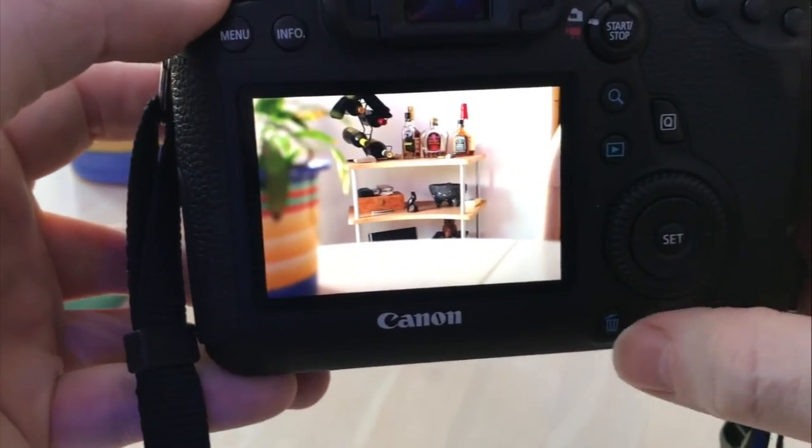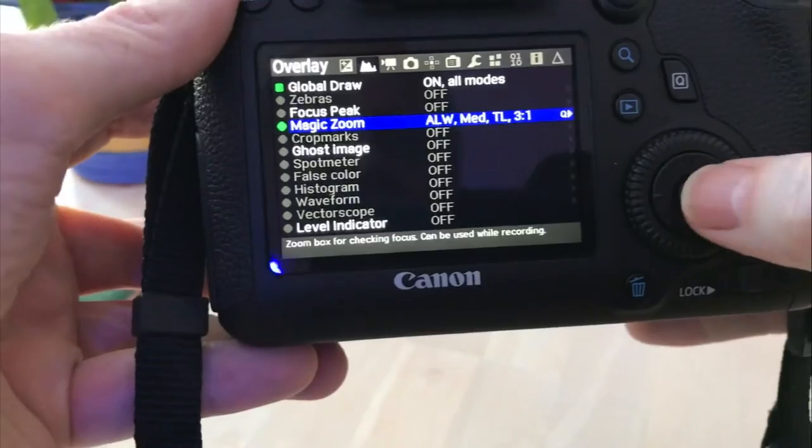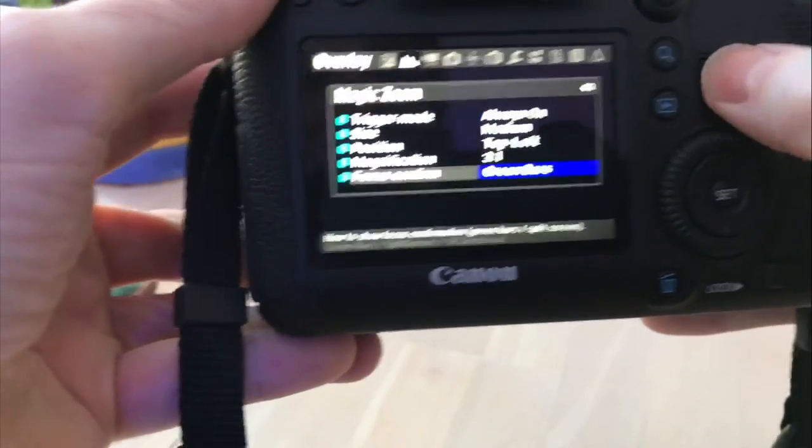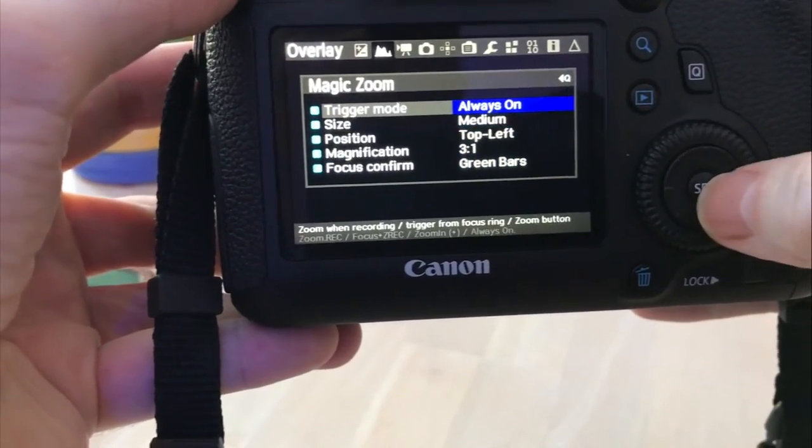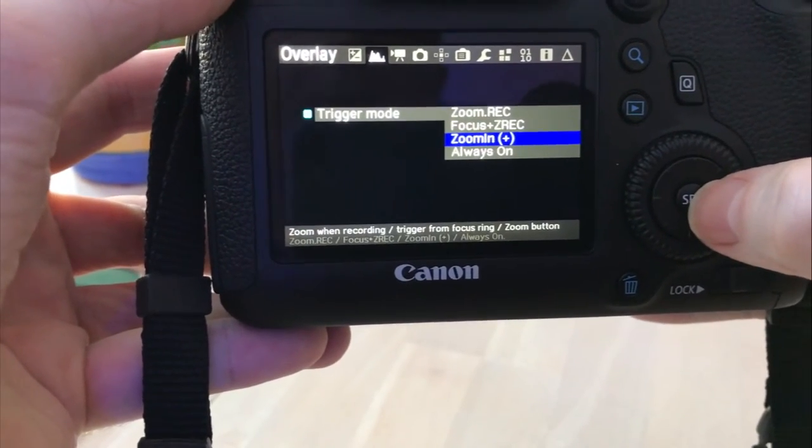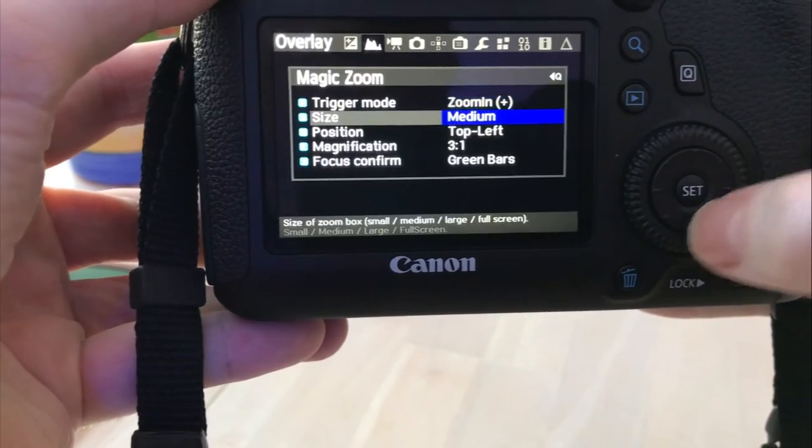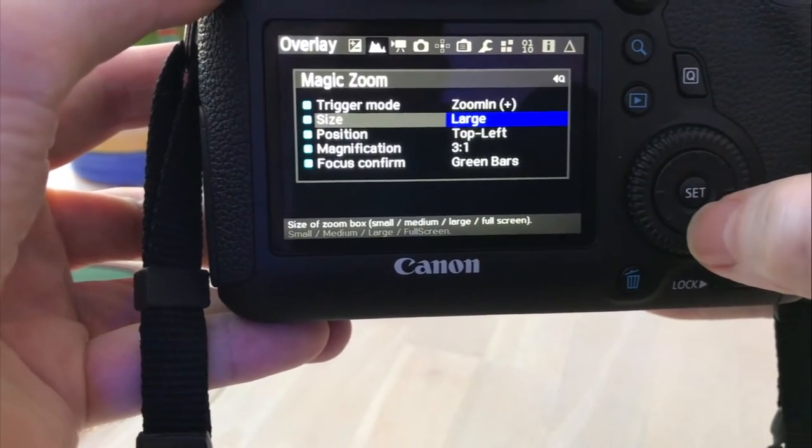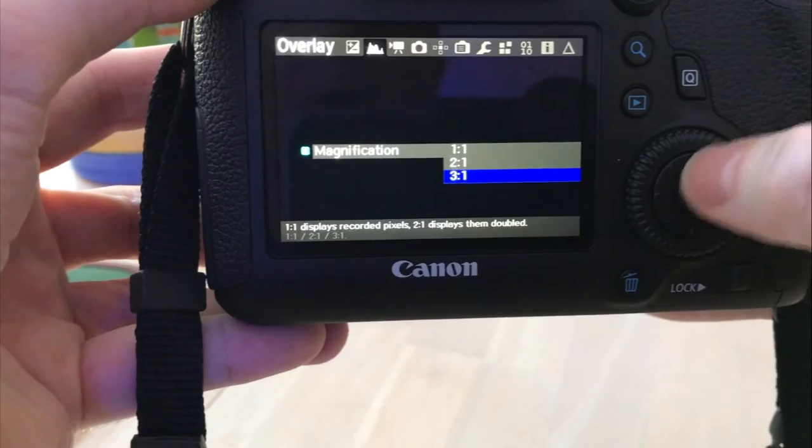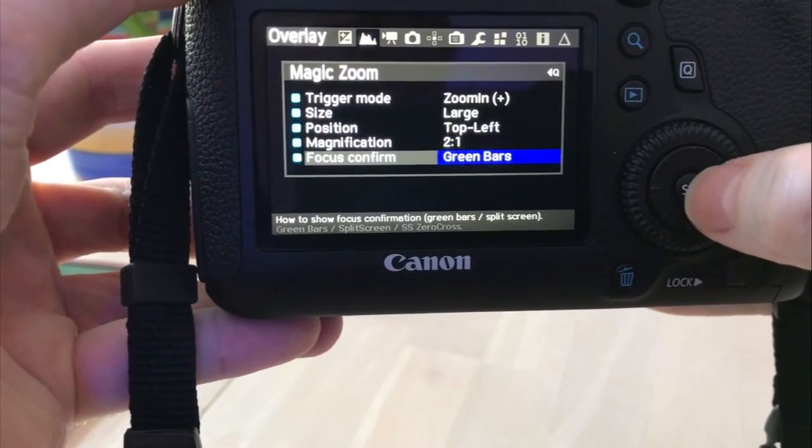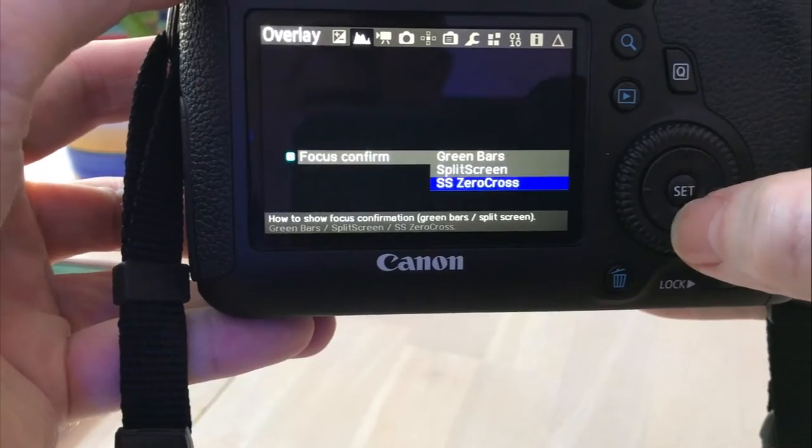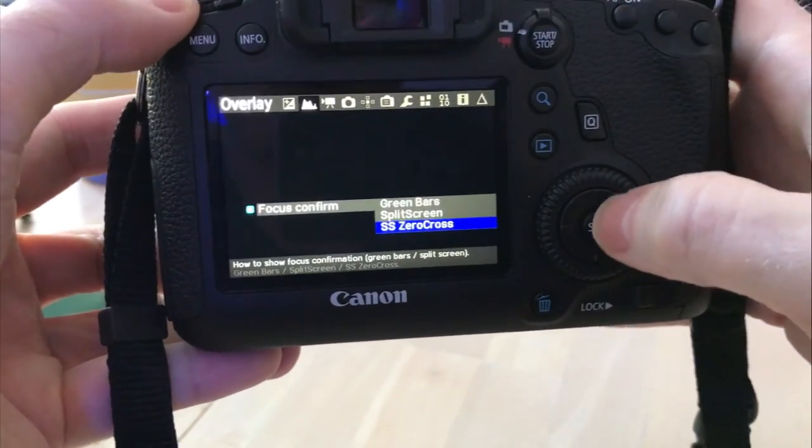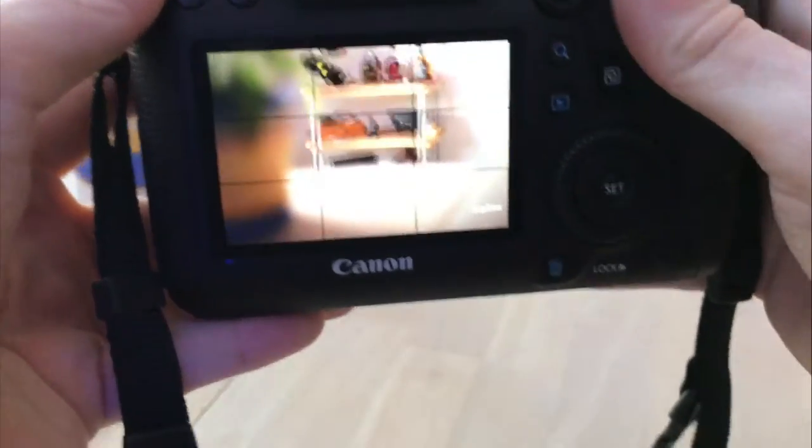Now if we go out of there, didn't want to turn it off. Go back, always on. That's my trigger that I'm going to use. I'm going to go back into the zoom in. I'm going to make it larger this time. I'll keep the position and I'm going to go down to two to one. And confirm focus, let's try the zero cross. I'm not quite sure what that is. I think I know, but let's see.